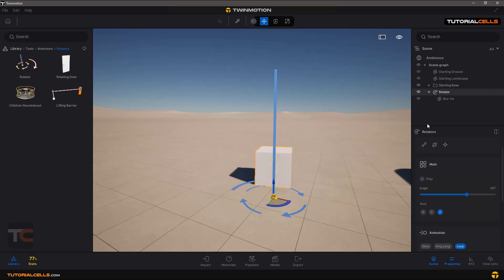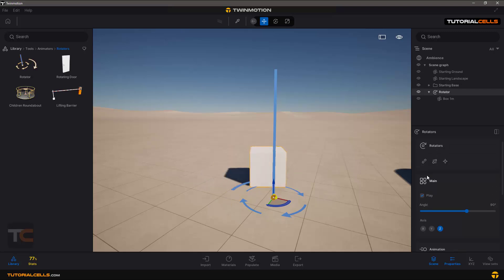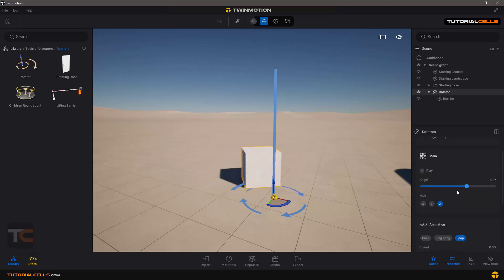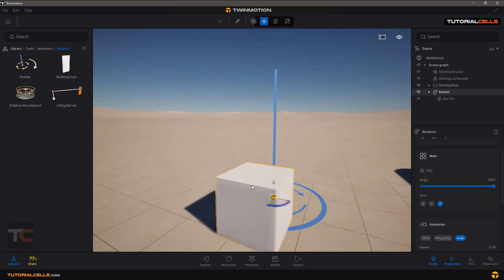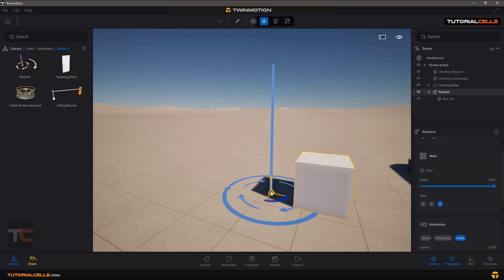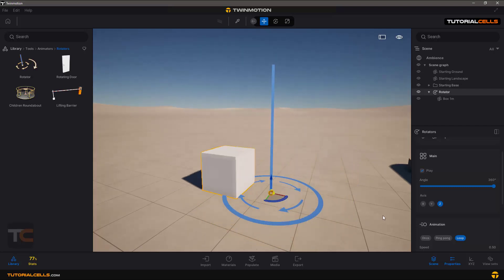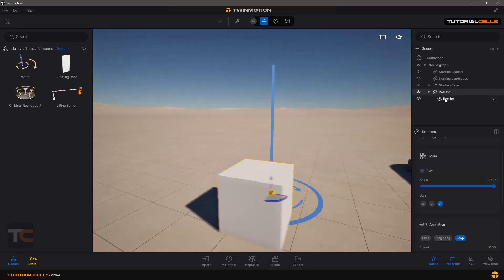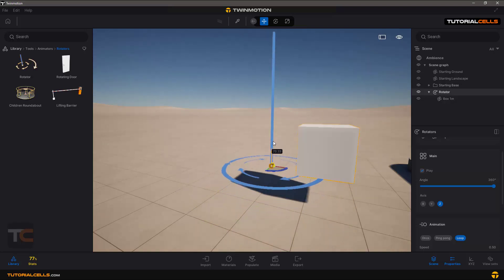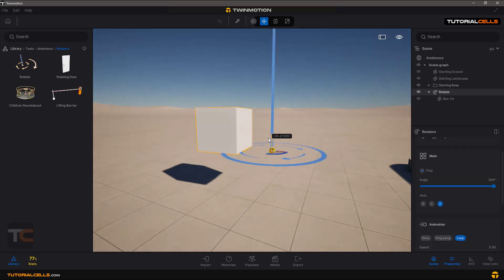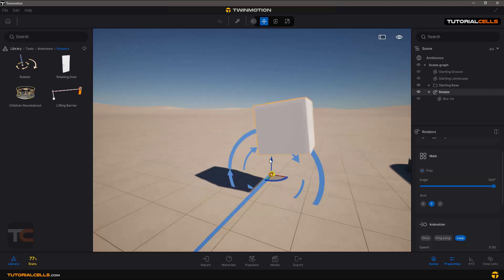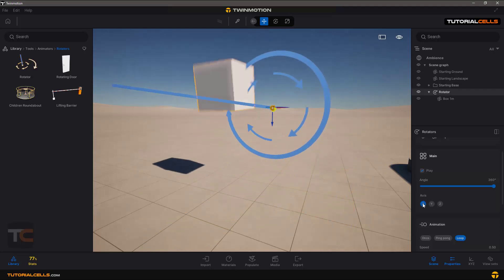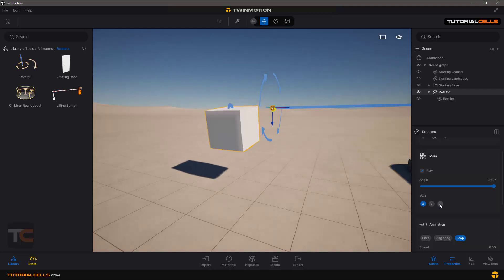Another way is to make the box or any object a child of the Rotator by clicking, dragging, and releasing — it automatically becomes a child or links. This is play mode, meaning you can play the animation. The angle of rotation you can make 360 to fully rotate around the pivot point. Because the Rotator is the parent of the child, if you move it, the object moves with it. You can then change the axis of rotation to any axis you want.